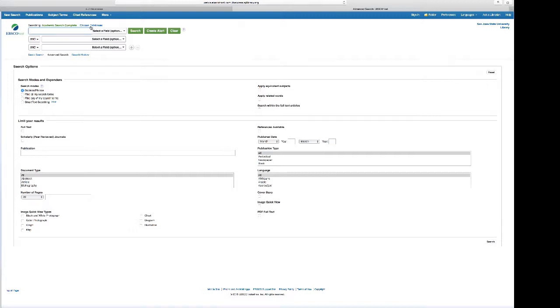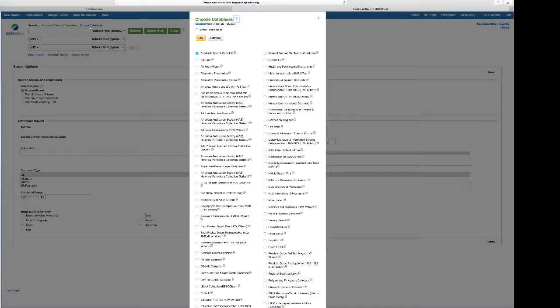If I click on that link, then that takes me out to a list of all of the databases that we subscribe to that's owned by a company called EBSCOhost. You can see the name EBSCOhost here, that's the owner of these databases.